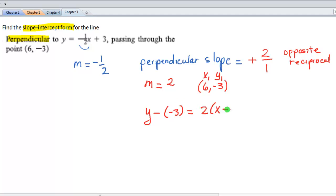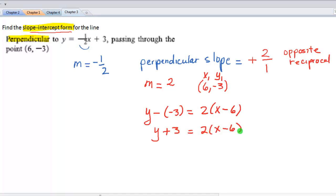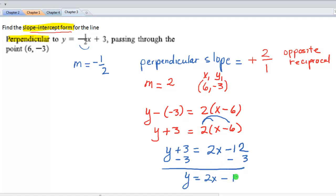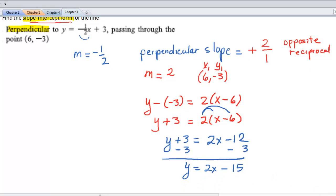Substituting into point slope form: y minus negative 3 equals 2 times x minus 6, which becomes y plus 3 equals 2x minus 12. We are not done because we need slope intercept form, so we solve for y by subtracting 3 from both sides. That gives us y equals 2x minus 15, which is the slope intercept form. This form is unique and helps us graph because we know the slope and y-intercept.